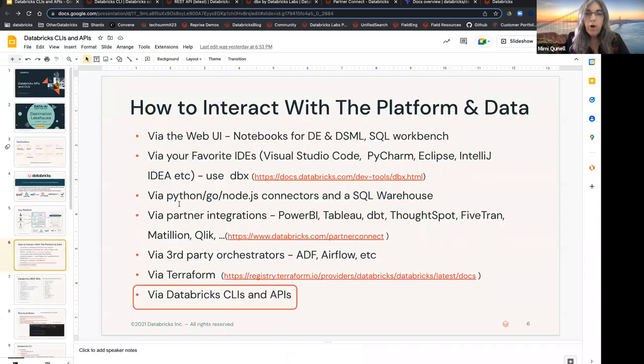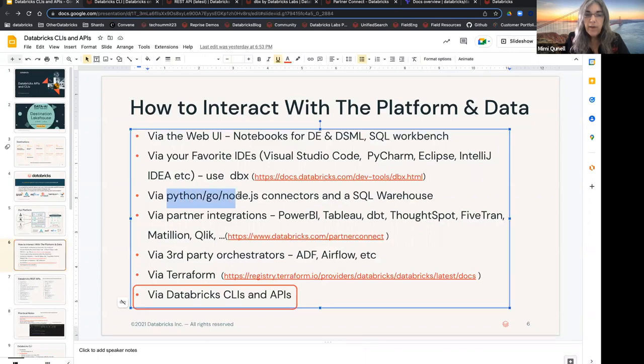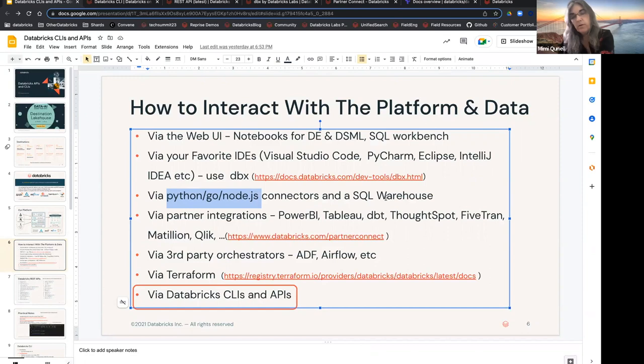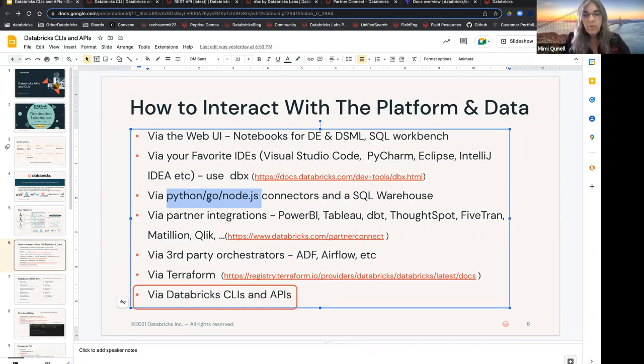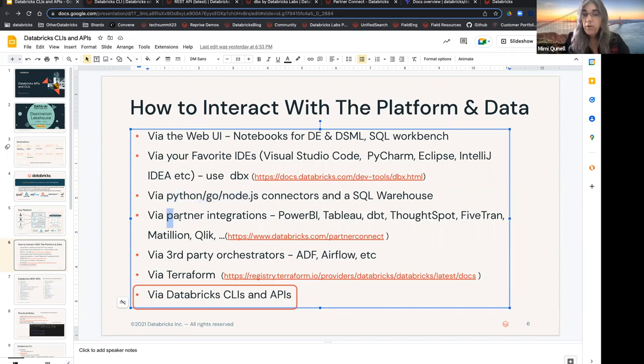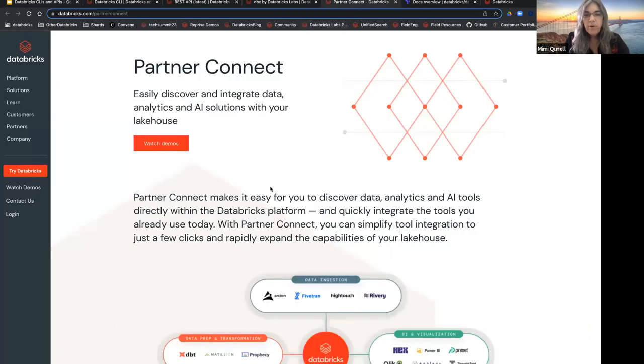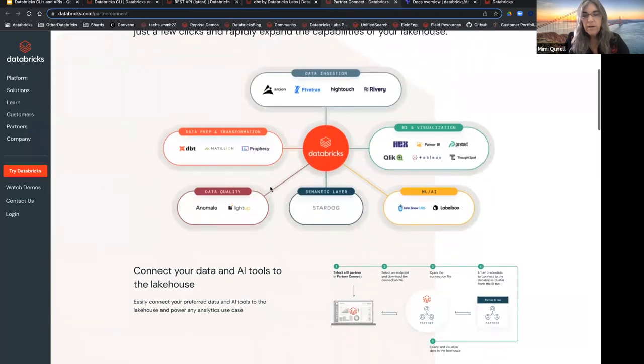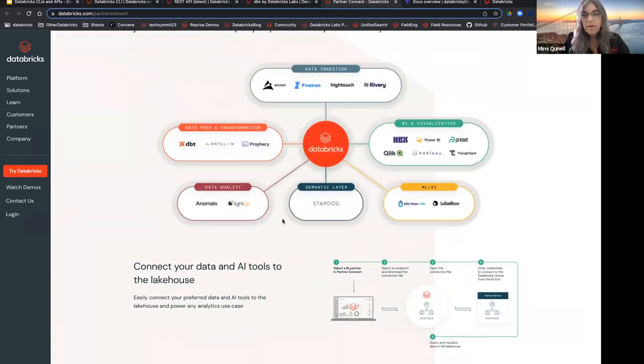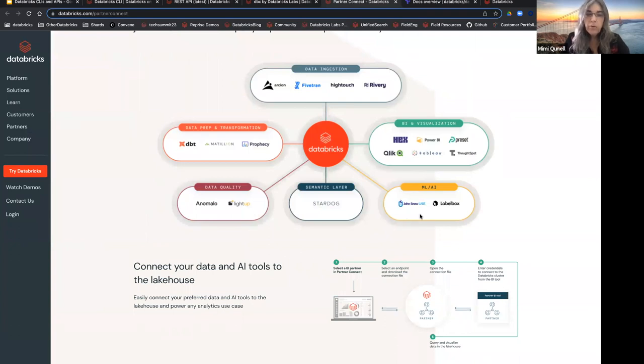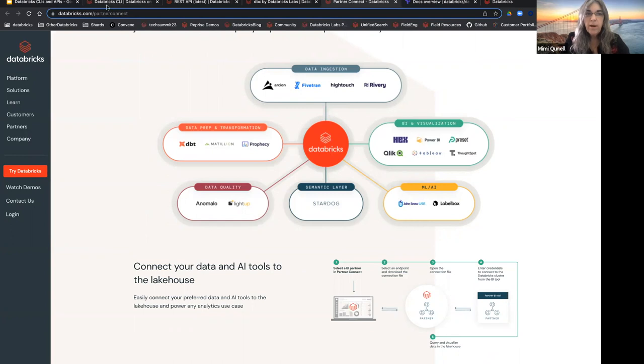We also have a rich array of connectors so that if you want to access your data that's sitting in your cloud storage via our SQL endpoints, you can connect with Python or Go or Node.js. We also have partner integrations. You're probably familiar with Power BI and Tableau, maybe ThoughtSpot, maybe Fivetran. There's actually lots and lots, even more than what's shown here, of partners who are able to send commands and manipulate data in here for you.